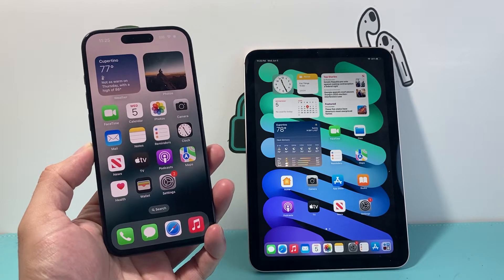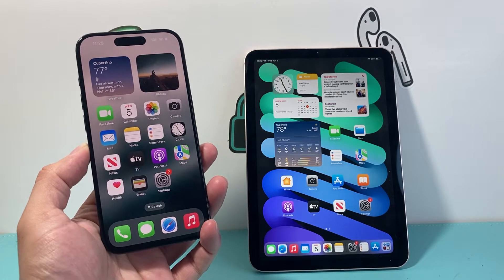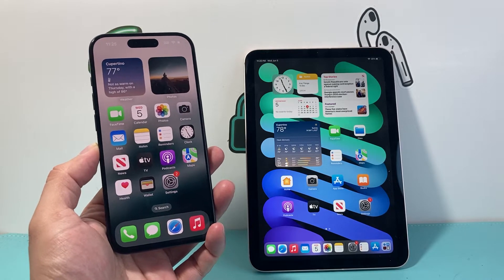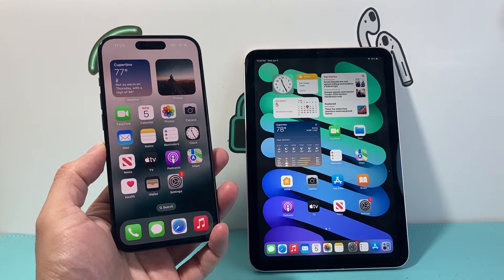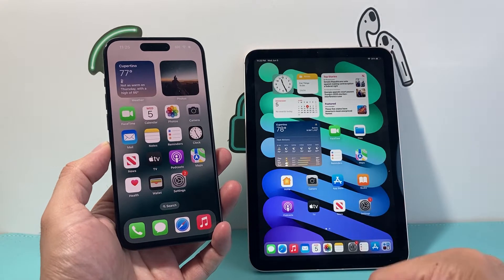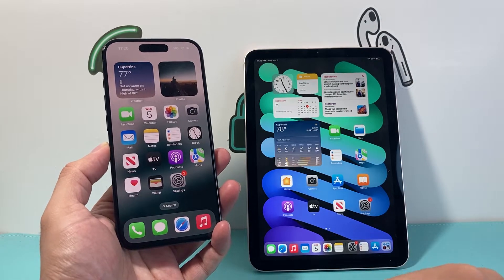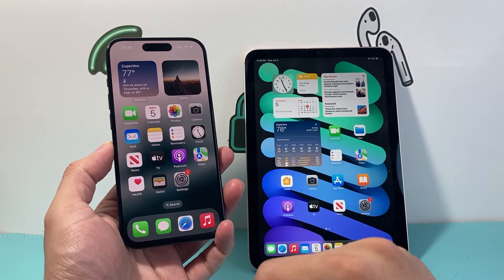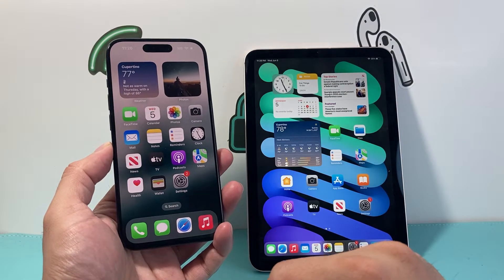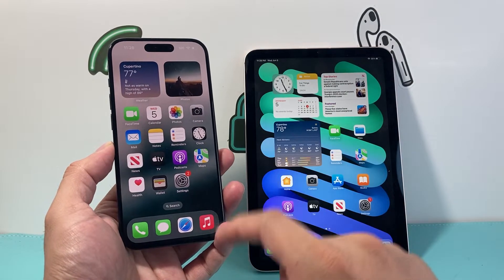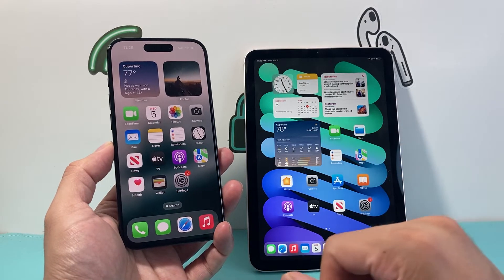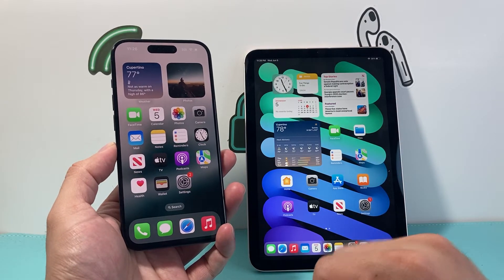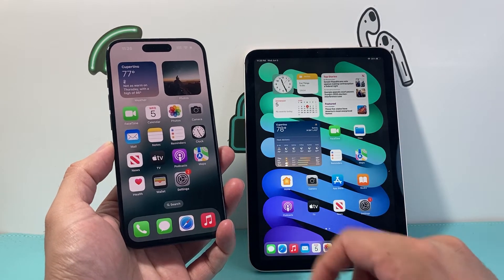Hey everyone, TechnoMintosh here with a video for you guys. In today's video I'm going to show you how to unsync your iPhone photos from your iPad so that whatever photos or videos you take on your iPhone do not sync with your iPad. So let's get started.